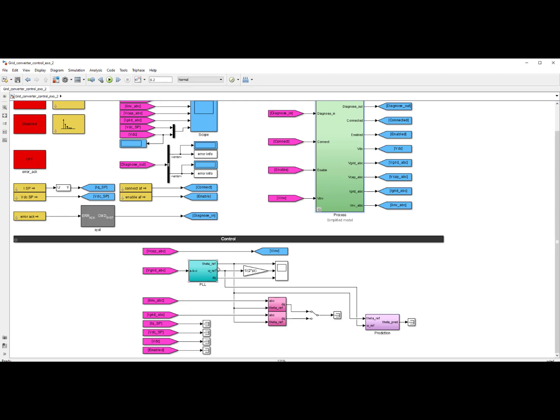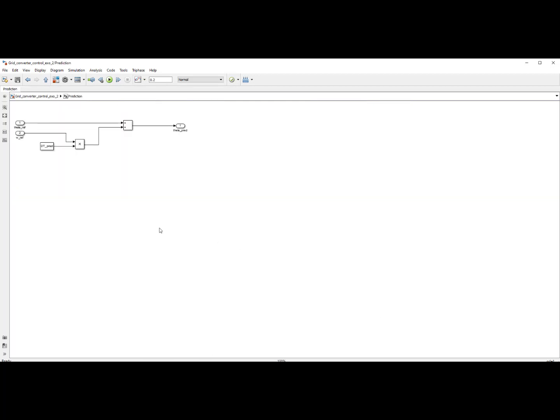Then you have the two Park transformations. I've decided to take the Park transformation of both the inverter current and the grid current. This is the current flowing through L1, the first inductor, and this is the current flowing through the second inductor. I've put here a selector and later on I can control using Einf or Egrid. We've seen that from a control perspective that doesn't change anything. Here you have the prediction of the angle of the reference that is going to be used when I'm going to later on construct my ABC signals for the inverter voltage. This is taking into account the delay that you have in your control loop.